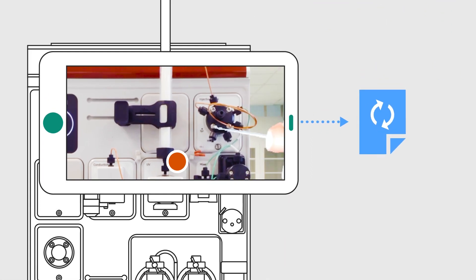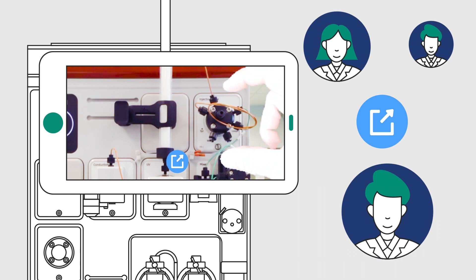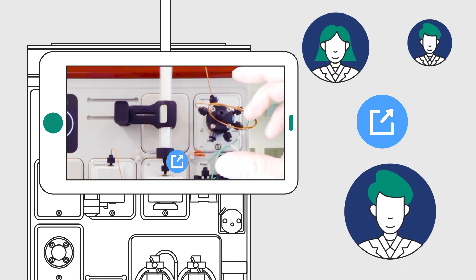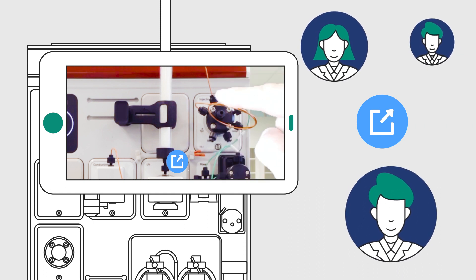You can record the call to watch it again later. You can also invite multiple people to join the call at the same time.